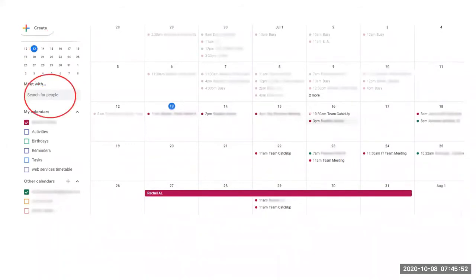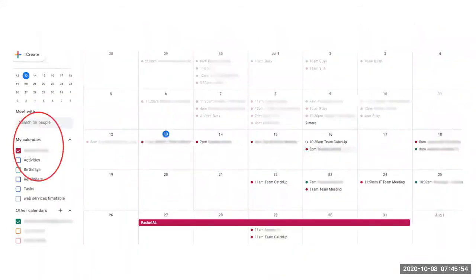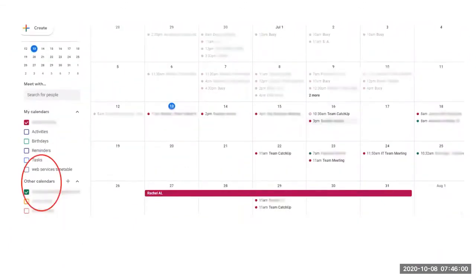You can search for a particular colleague. You can select your other calendars that you wish to see separately or together within your view. You can search for other calendars that are shared with you and view them to check availability of colleagues etc.